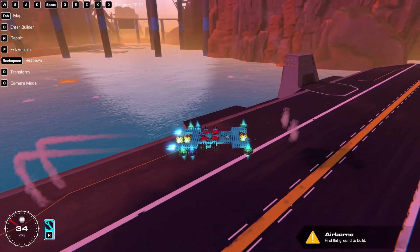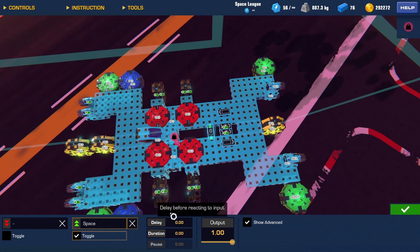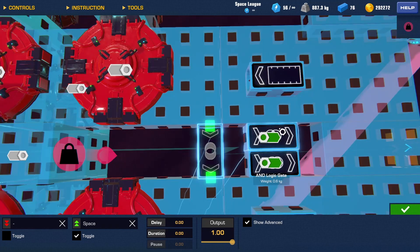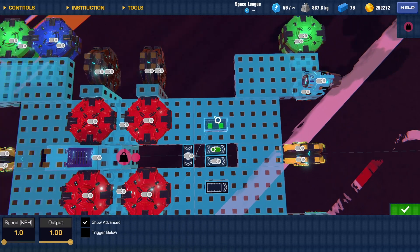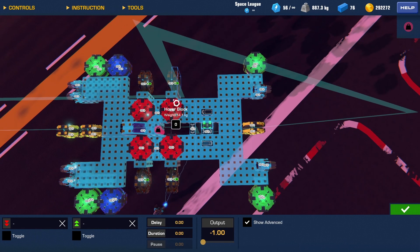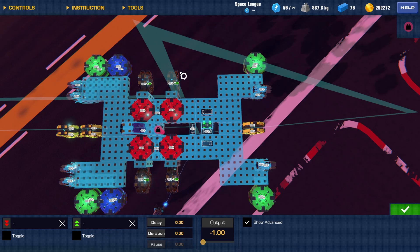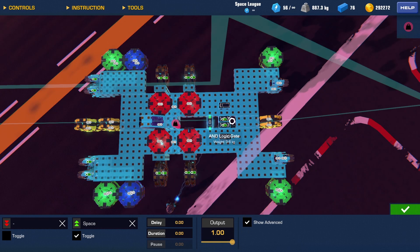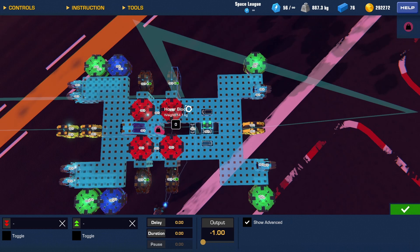I'll go over the logic quickly. I have a space gate on toggle — it activates all of the black hoverpads to allow me to go and activates the four thrusters at the back. It also activates two AND gates. If the speed sensor detects going backward and the space gate is on, it sends a negative output to the four hoverpads at the front facing backward. Because I have a positive output going into those hoverpads, adding a negative output turns them off — and then back on — because the negative cancels out the positive.